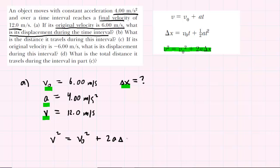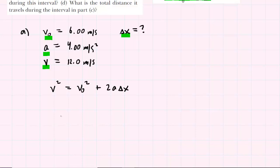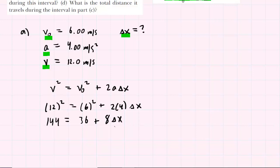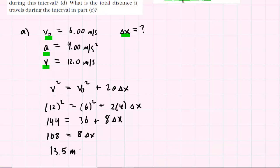Some people like to fill in the values and then solve for the unknown; others like to solve for the unknown and then fill in the values. In our case, we'll simply plug in and then solve. So for v, we have 12 meters per second squared equals 6 squared plus 2 times 4 times the delta x value. Squaring both sides gives 144 and 36. 2 times 4 is 8. We subtract 36 from both sides to get 108 equals 8 delta x, then divide both sides by 8, and we get 13.5 meters is equal to delta x. So this is the correct answer to part A.